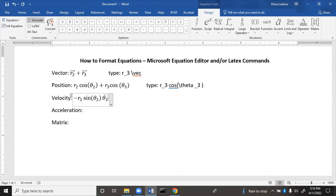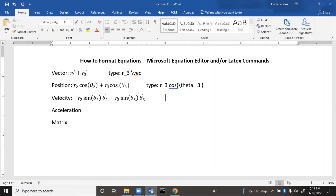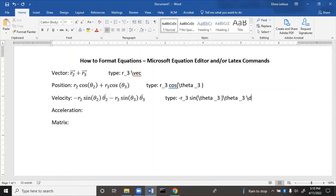If you'd rather type the velocity for R₃, the command is: minus R underscore 3, space, sin, open parentheses, backslash THETA, underscore 3, close parentheses, then backslash THETA, underscore 3, space, backslash DOT, space, space. You need to space twice to get the dot on top of the theta.